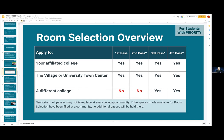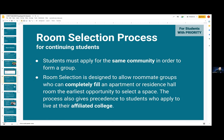The fourth pass is campus-wide, so hopefully there will still be possibilities there. When it comes to the room selection process, if you have a group, you must all be applied to the same community. Also, for all room selection, you must have priority — people in your group who have priority will not be able to choose a student who does not have priority to be part of the group. The room selection process is designed to allow roommate groups who can completely fill an apartment or residence hall from the earliest opportunity. It also gives a certain precedence to students who have affiliation, so a full group will be of great value in this process.